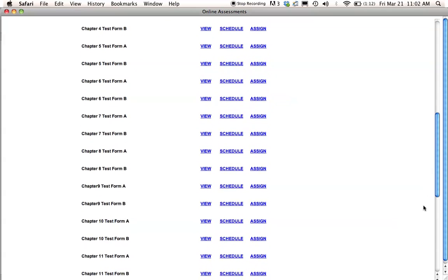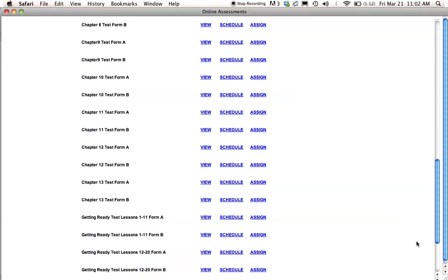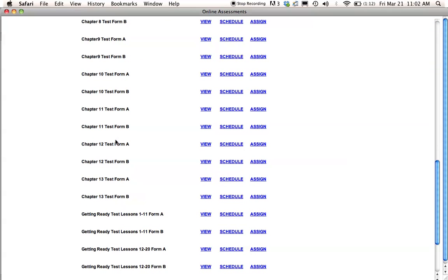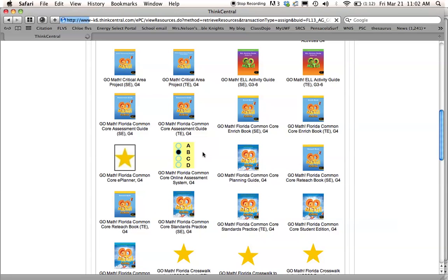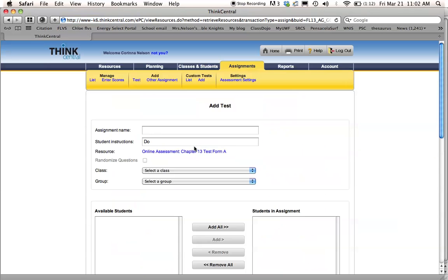So the next test that we are on in my class is Chapter 13. So Chapter 13 is here. You're going to push Assign. It'll take you back to this page here, your assignments page, where you name it.